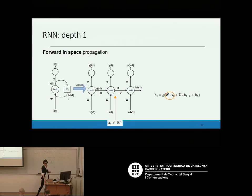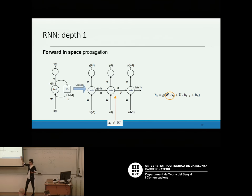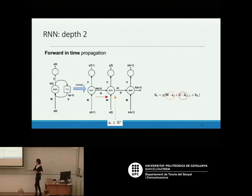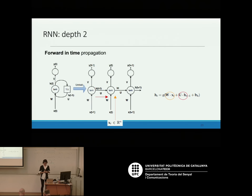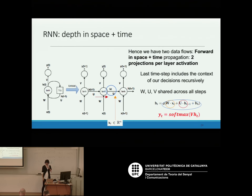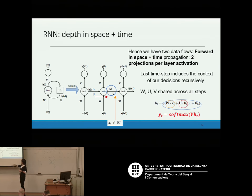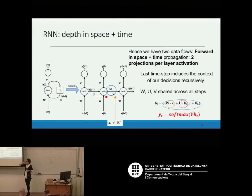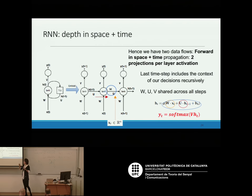You have two directions: the forward direction in space, which is the feedforward term in the equation you are familiar with, and the time direction. Another key difference from feedforward networks is that the weight matrices — the one from space, the one from time, and the one in the softmax — are shared across all time steps. This avoids the problem of independent time steps we mentioned for feedforward networks, and also means fewer things to compute.